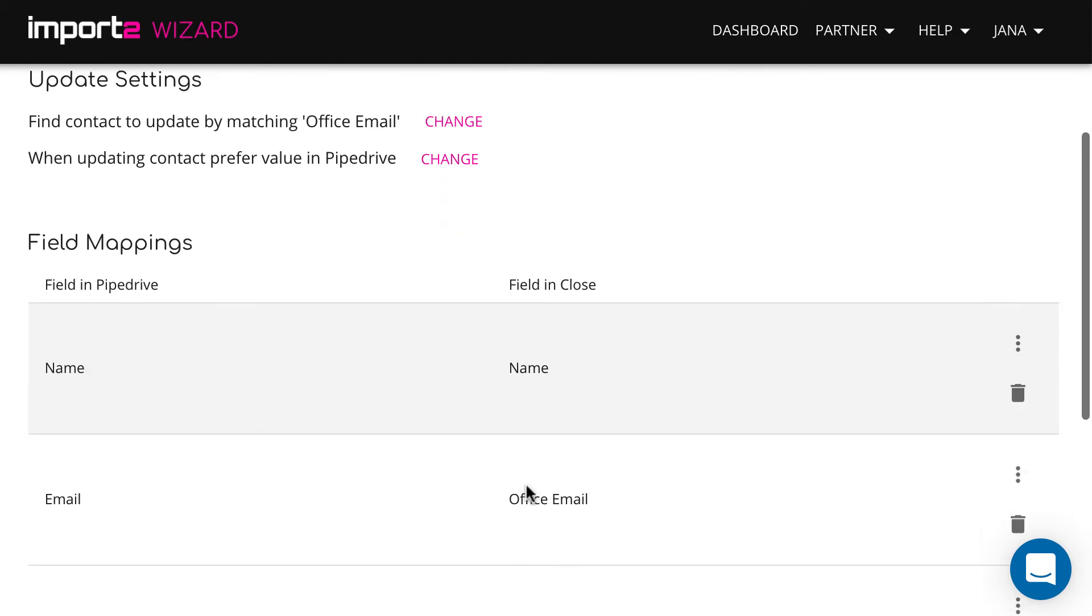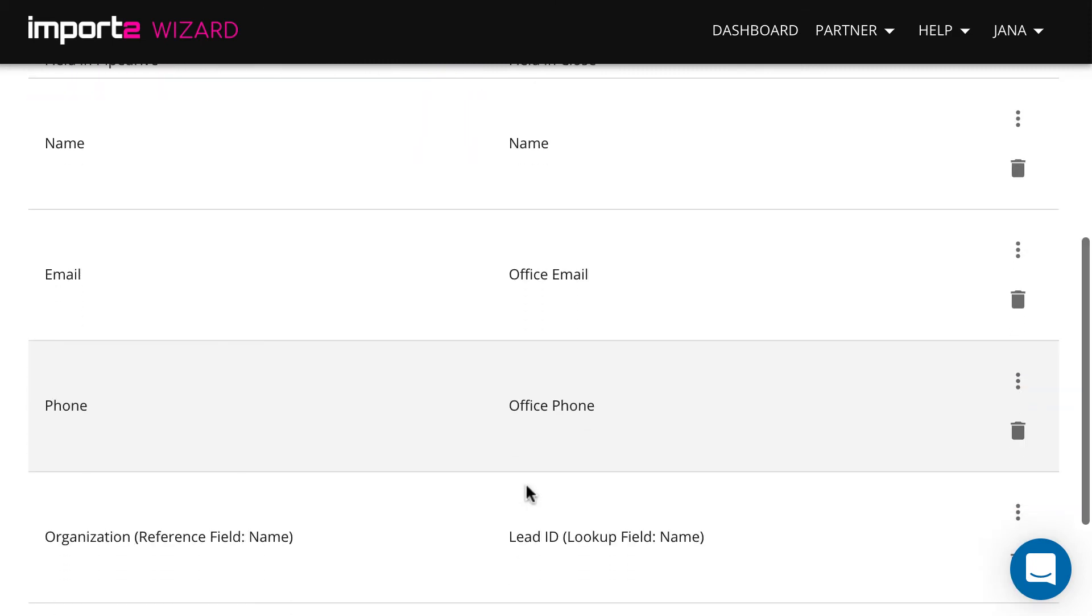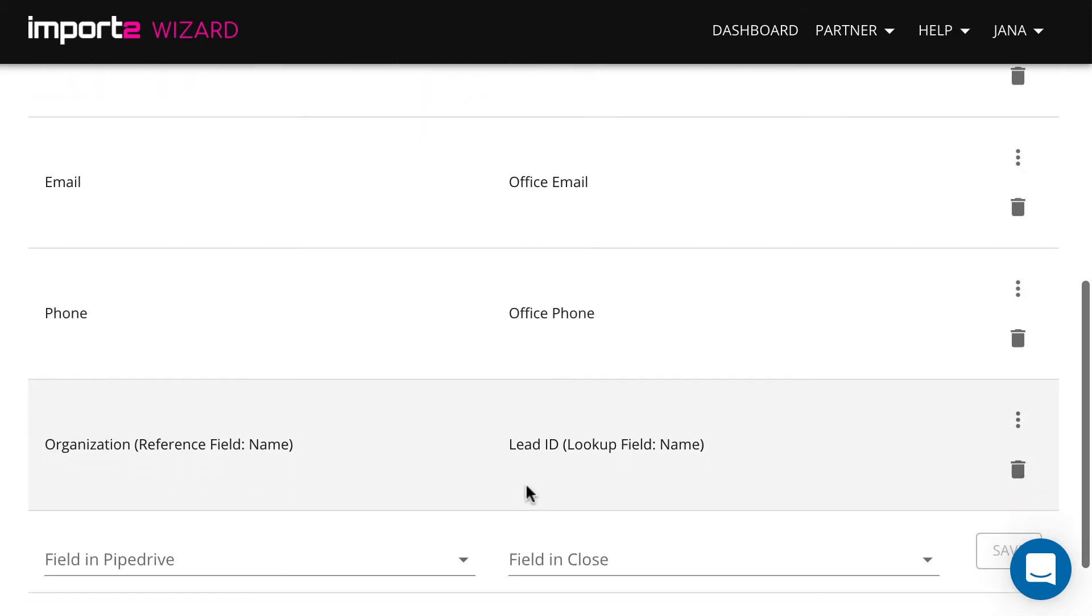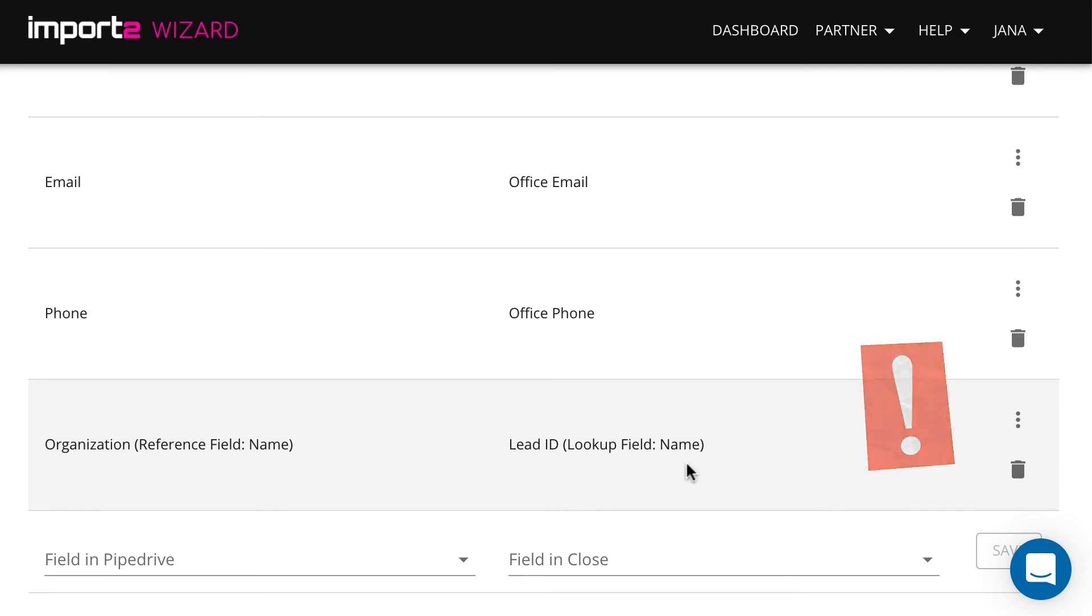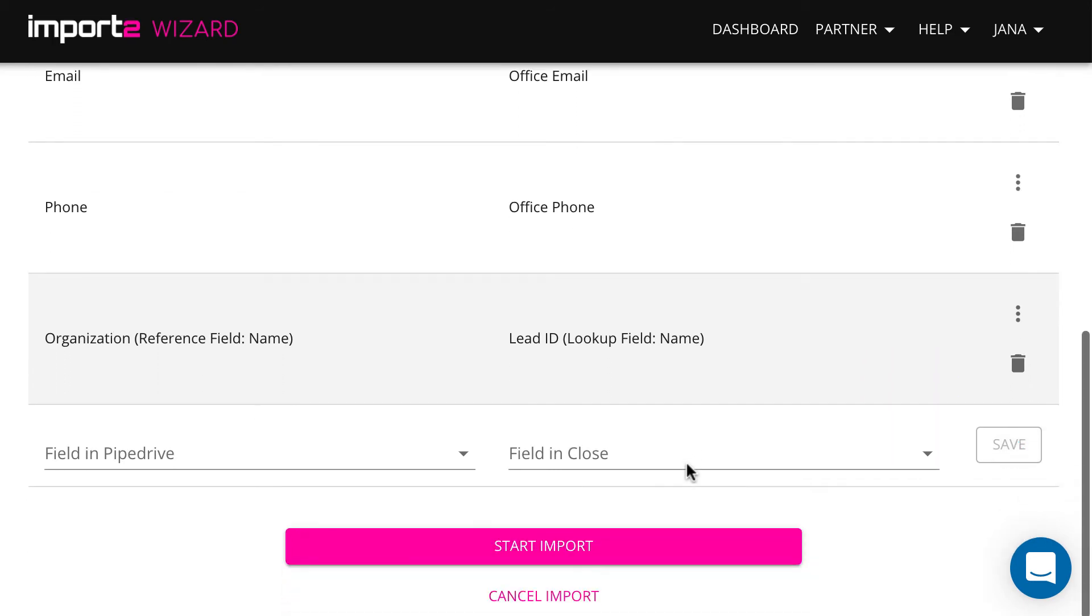I have pre-selected mappings, which you can modify if you wish. Make sure you map the field Lead ID to link contact to a lead.